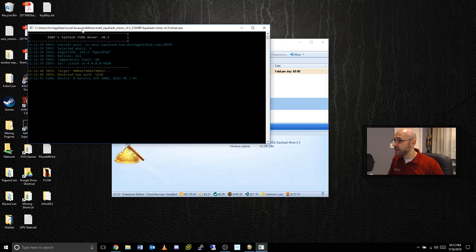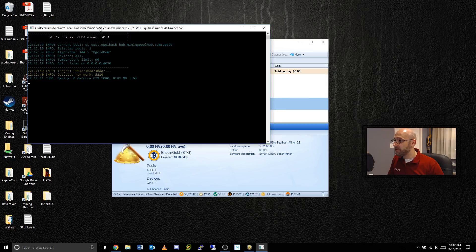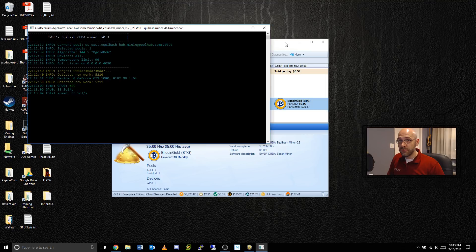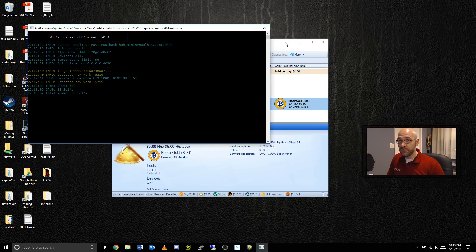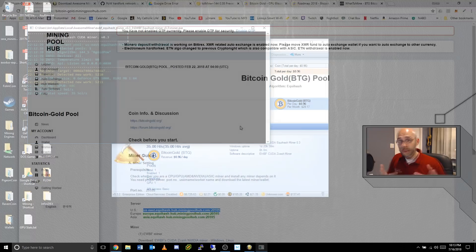You can see in my version here it pulled up the EWBF Equihash miner and there we have our first reading: 35 sols and just under one dollar right now, and that's while I'm recording which is actually pretty good. Your mileage may vary but this is pretty decent for my 1080.